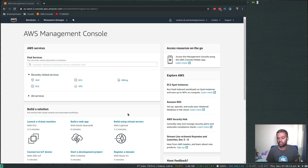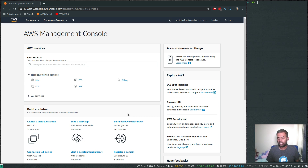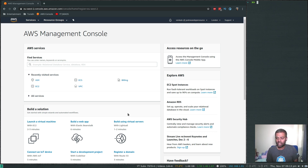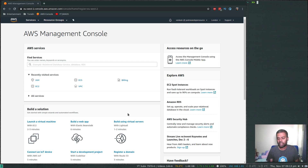One is using a service called Fargate and the other one is using your EC2 instances. With Fargate, you don't have to manage the underlying EC2 instances — AWS manages all of that for you. This includes patching, software updates, and auto scaling. If your load increases and you want to run additional Docker containers, the auto scaling of the underlying EC2 instances will be taken care of by Fargate. It's similar to AWS Elastic Beanstalk, where you focus only on your application.